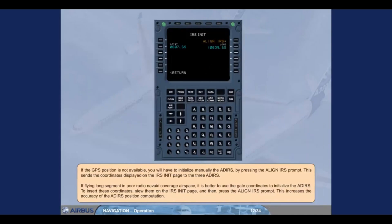If the GPS position is not available, you will have to initialize the ADIRS manually by pressing the ALIGN IRS prompt. This sends the coordinates displayed on the IRS INIT page to the three ADIRS. If flying long segments in poor radio and nav aid coverage airspace, it is better to use the gate coordinates to initialize the ADIRS. To insert these coordinates, type them on the IRS INIT page and then press the ALIGN IRS prompt. This increases the accuracy of the ADIRS precision computation.